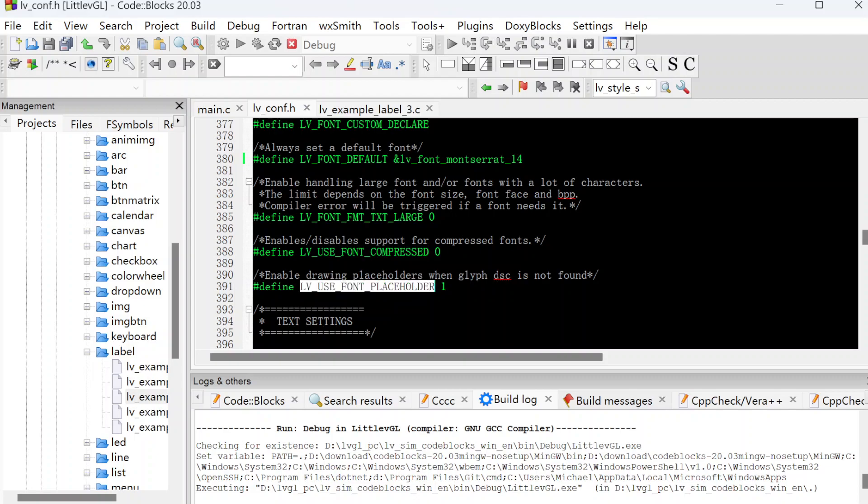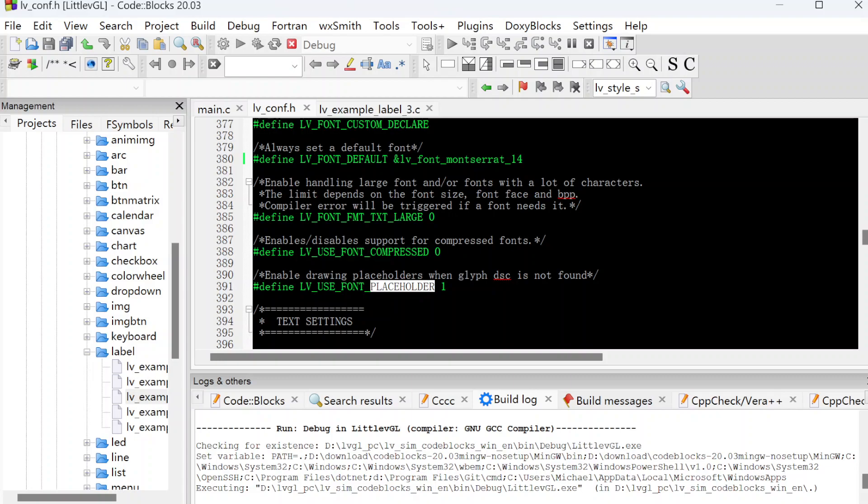This is for the placeholder. It means if you want to show some letters, the LVGL doesn't have the fonts. It will show one placeholder in the position. It tells us it has some letters over there, but the LVGL doesn't have the matched fonts.